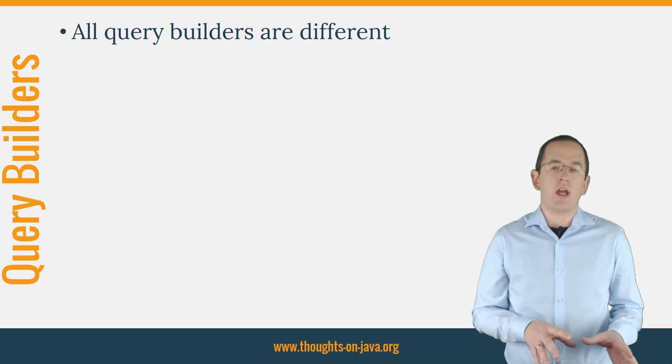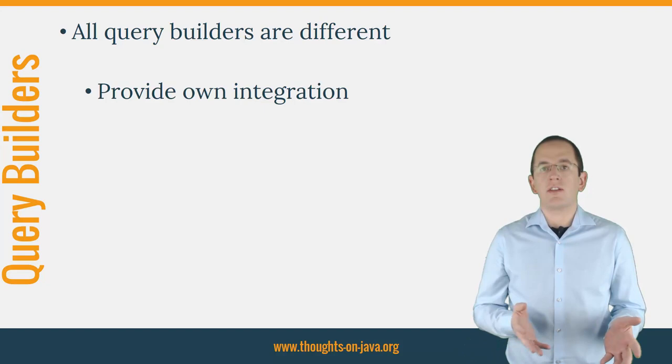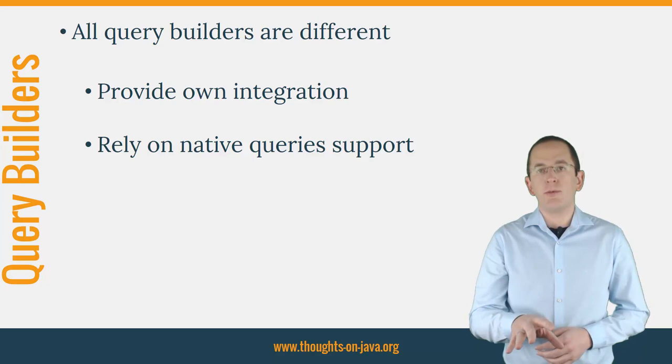All query builders are a little bit different. The same is true for their integration with Hibernate. Some, like Query DSL, provide their own integration. Others, like Juke, rely on JPQL's support of native queries.